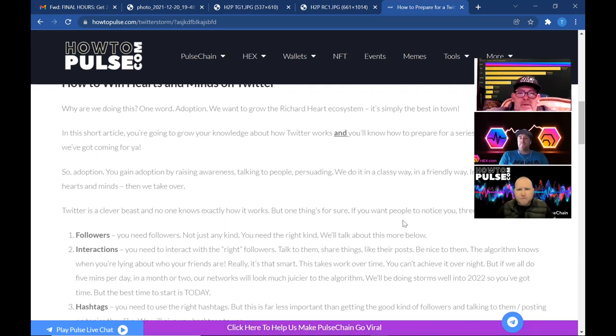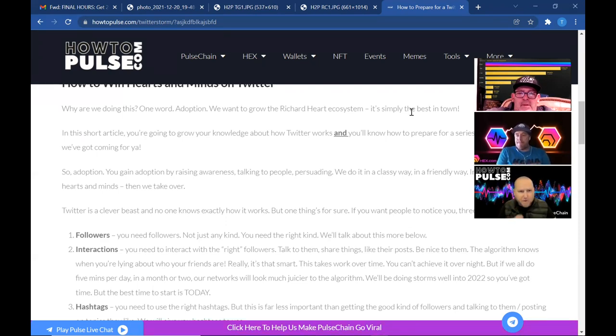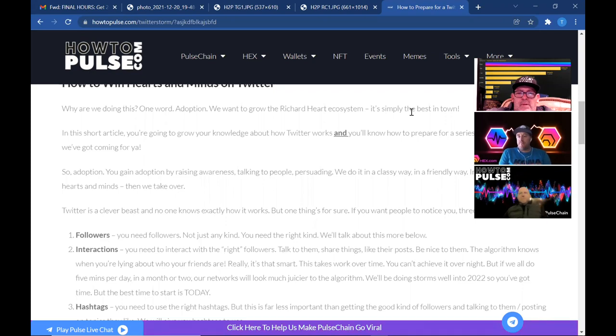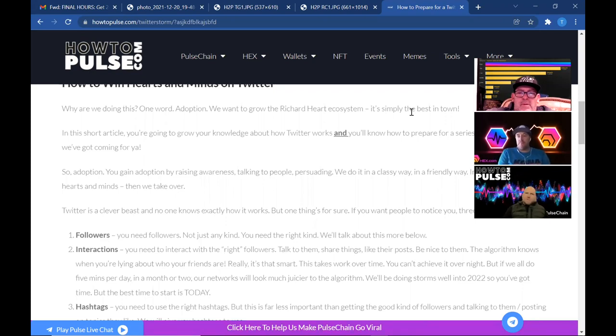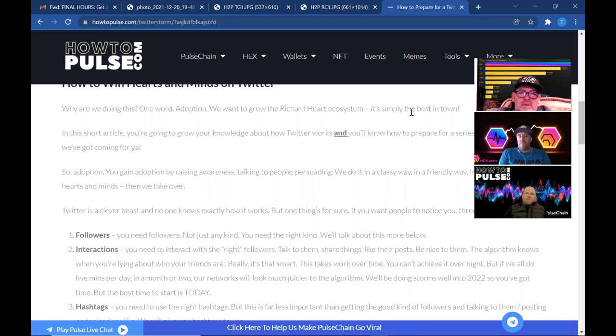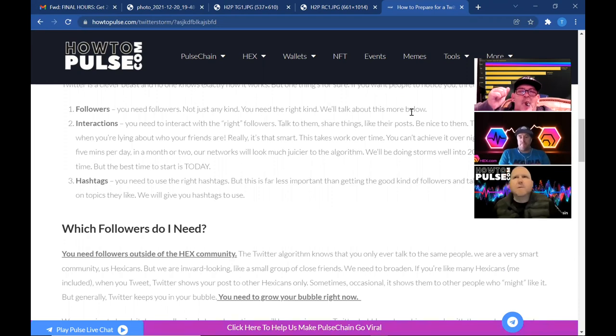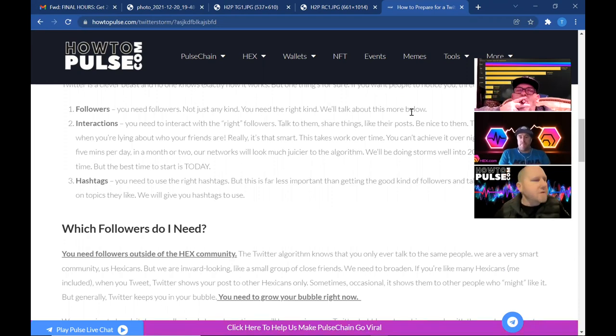Exactly, yeah. So then you got interactions. You need to interact with the right followers, talk to them, share things, like their posts, be nice. The algorithm knows when you're lying about who your friends are, really. It's that smart. I had no idea on this honestly, and before this kind of took place, I knew there's algorithms, but I didn't even realize like just putting in multiple words on a hashtag, there's more than just one word at a time that grabs the attention of the algorithm. So if you put multiple words in a hashtag or multiple words in a sentence, it sees it all. Like it uses all that information for the algorithm. So right, and if we're all doing it collectively, then it starts trending.